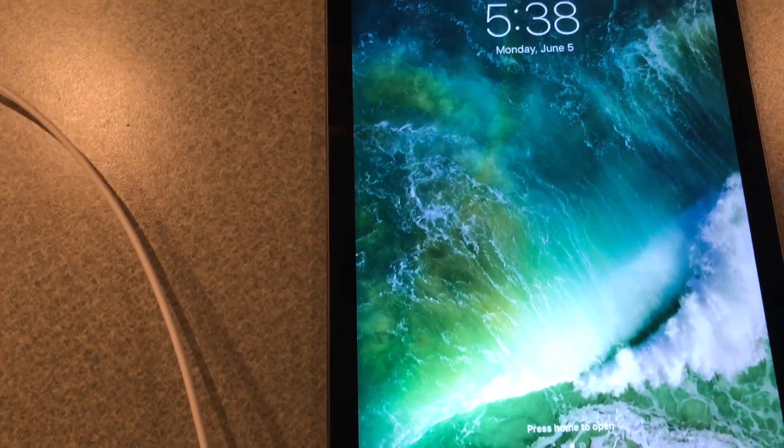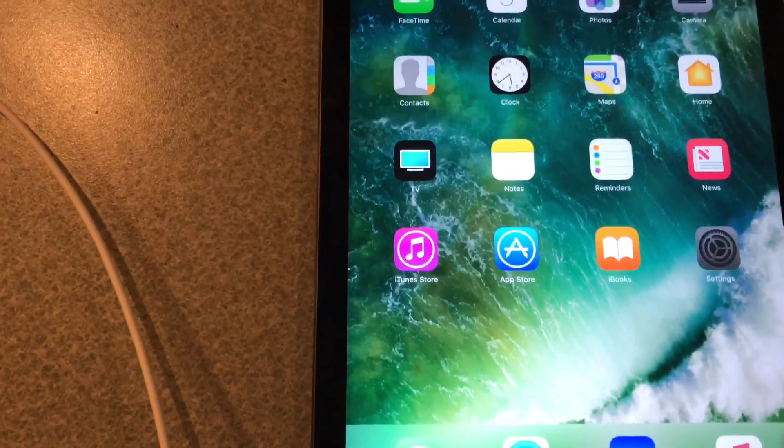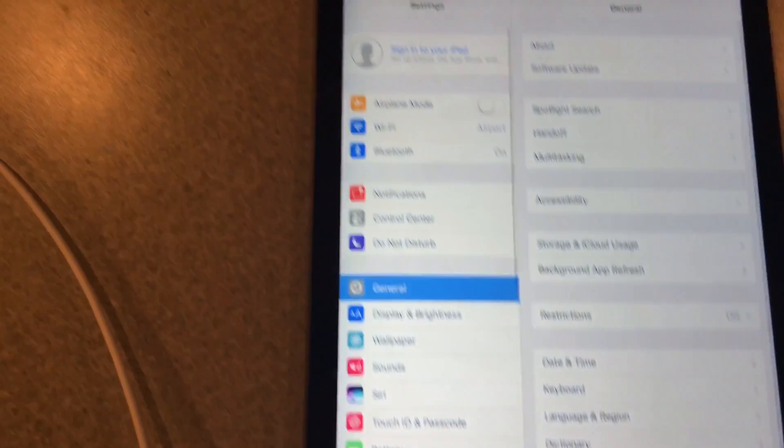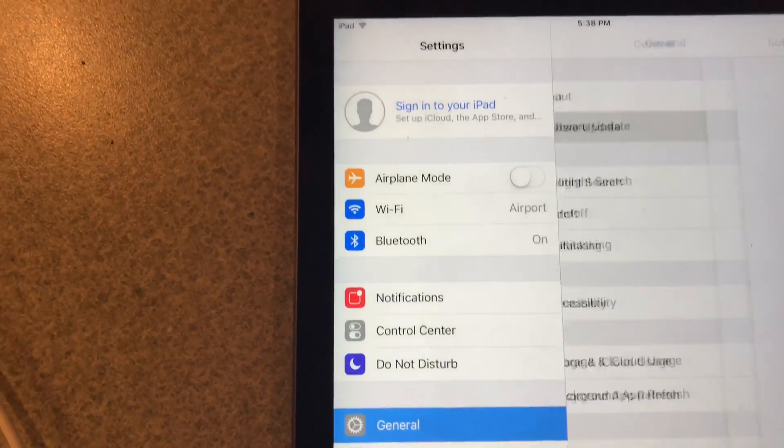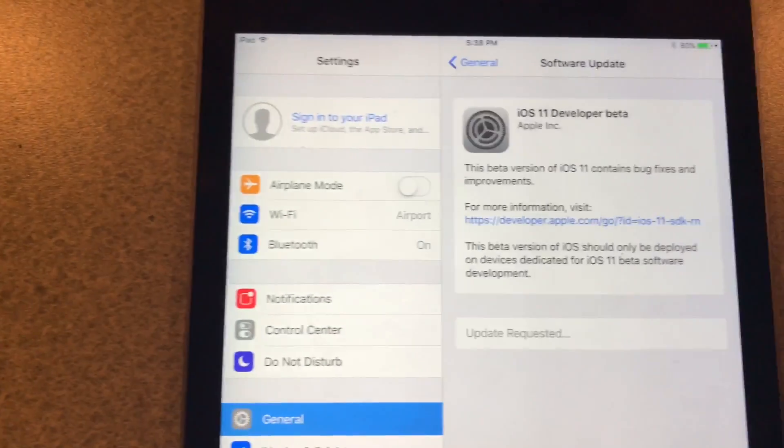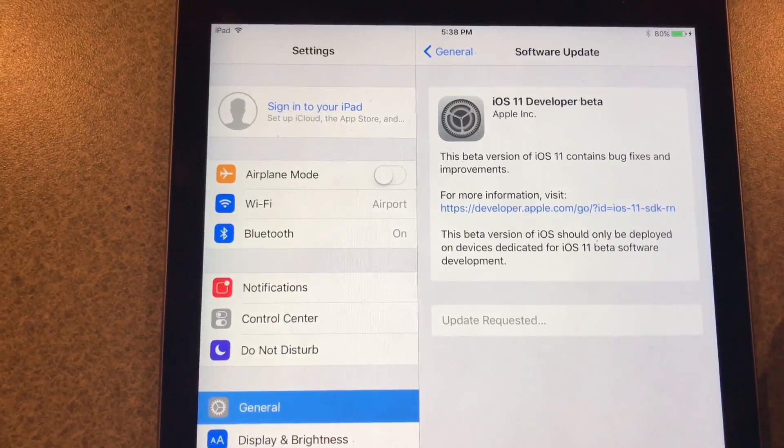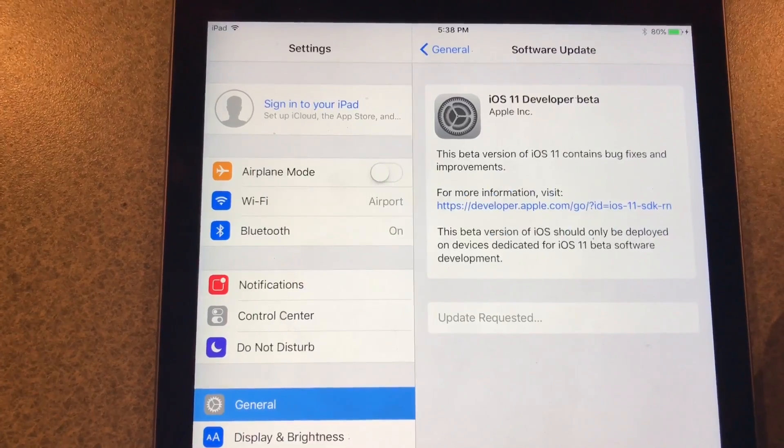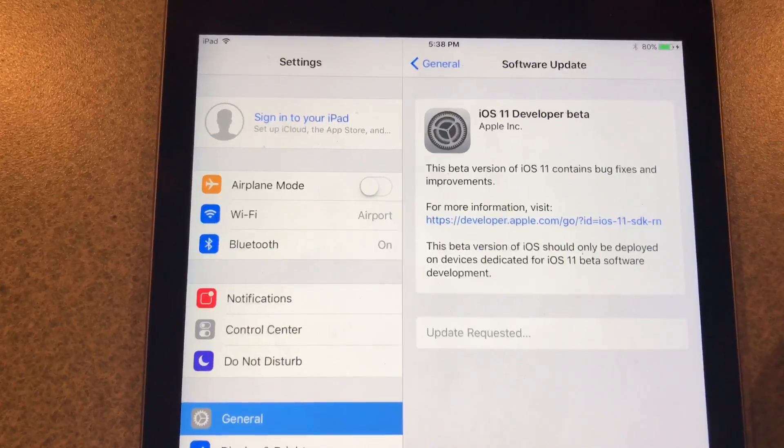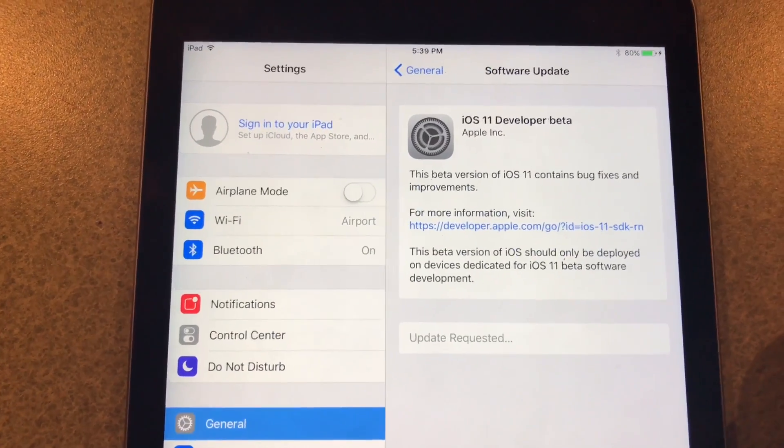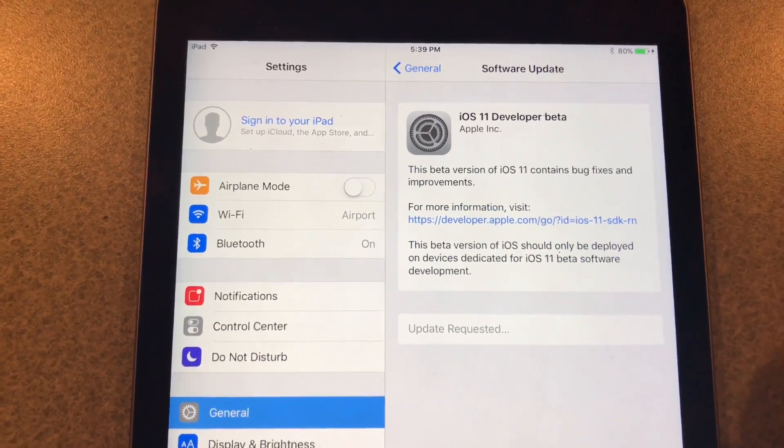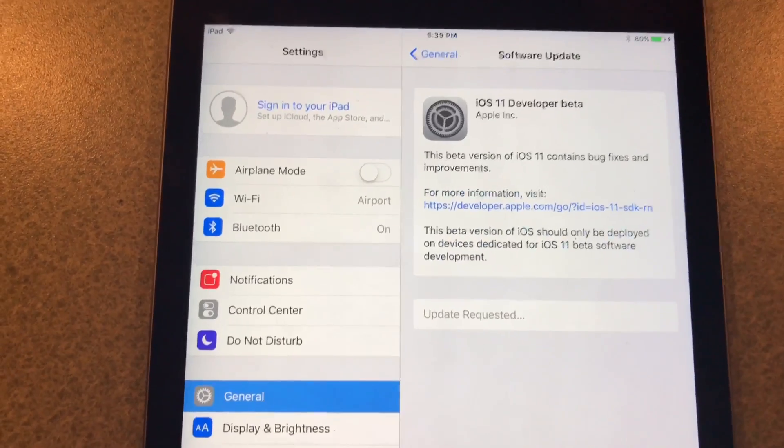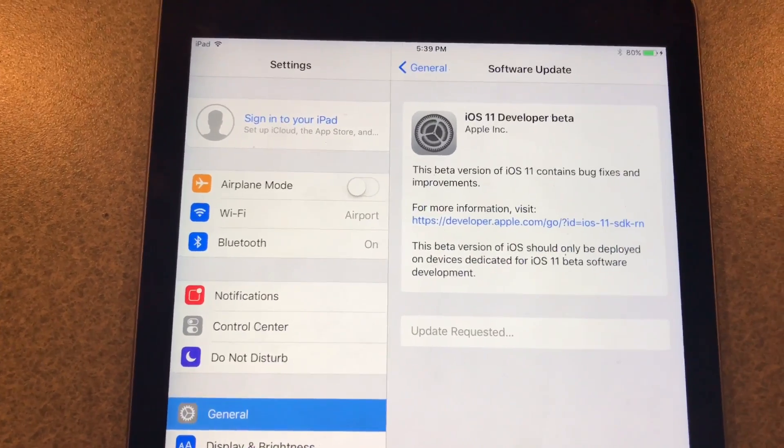Alright, so we'll go ahead and hit home and open it up back to settings, software update. Requested. Alright, so we'll give that some time and I'll be back shortly.